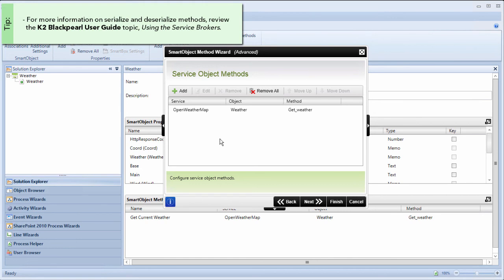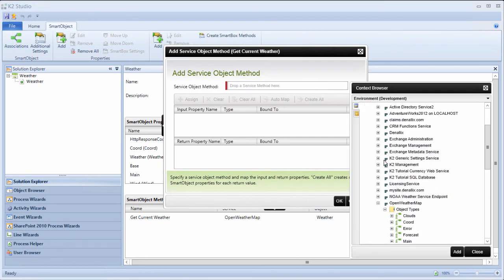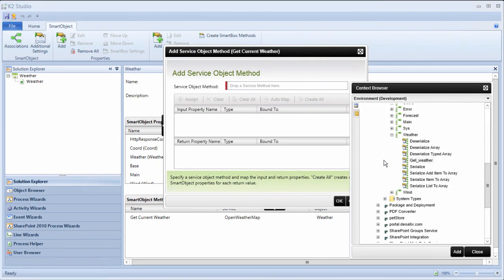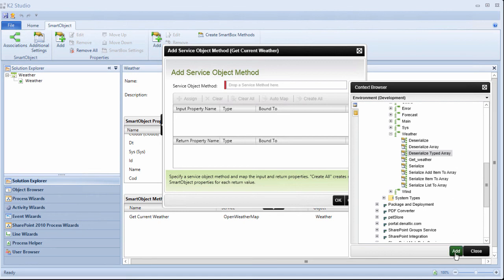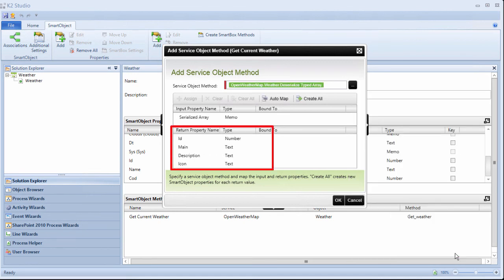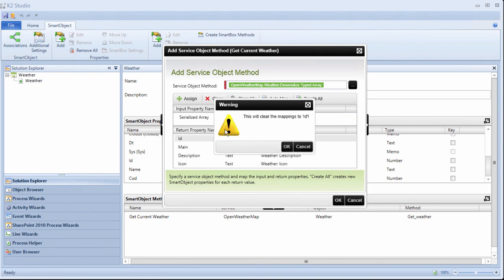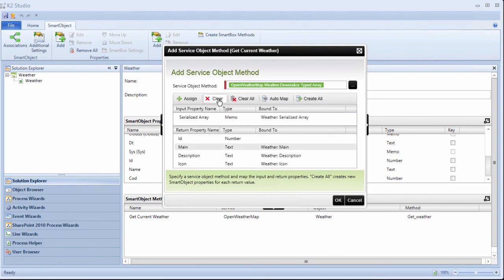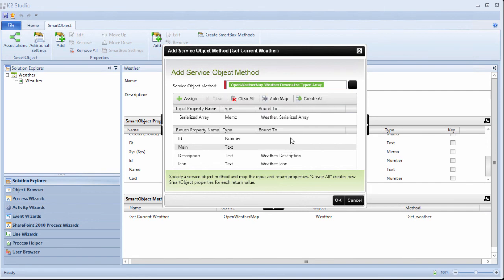I'll add another method here, and go down to the weather object type. Now, I know that this particular property is a serialized array by definition, so I actually need to select the deserialized typed array method here, which will also give me the ability to create the specific return properties I want. Of these properties, I really only want description and icon, but I'll select create all here to create all the properties for our smart object, and then clear the ID and main binding because I'm not going to use those values.